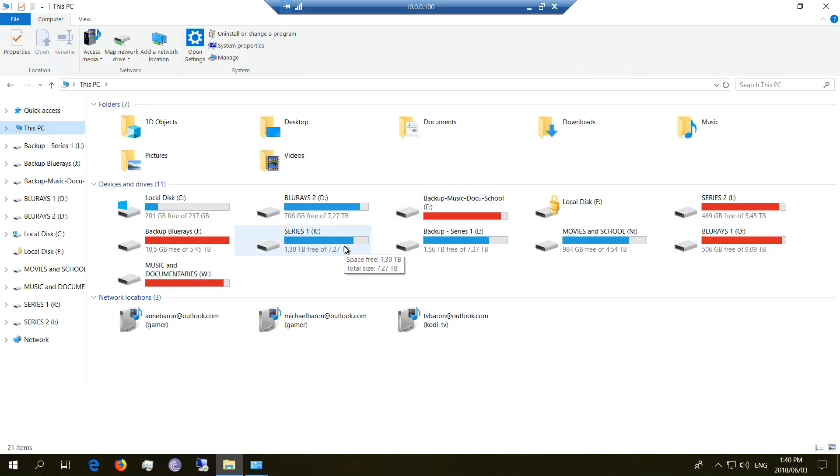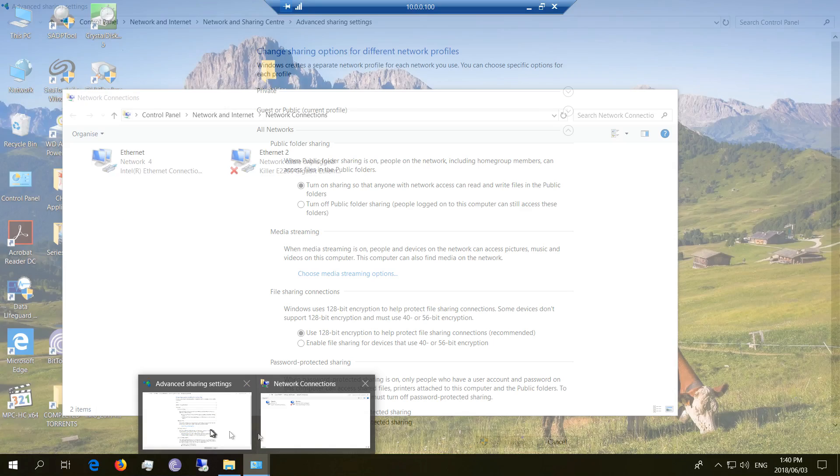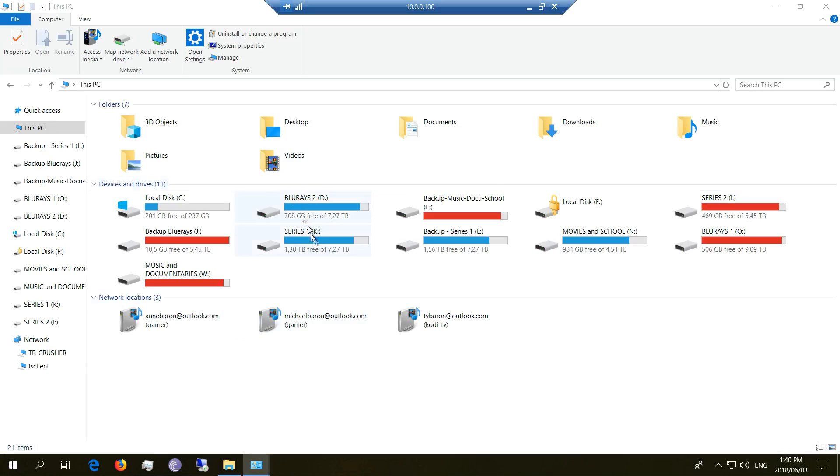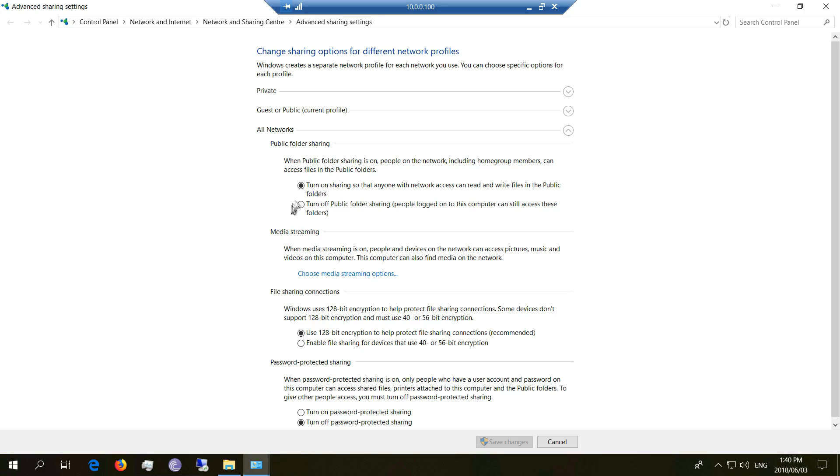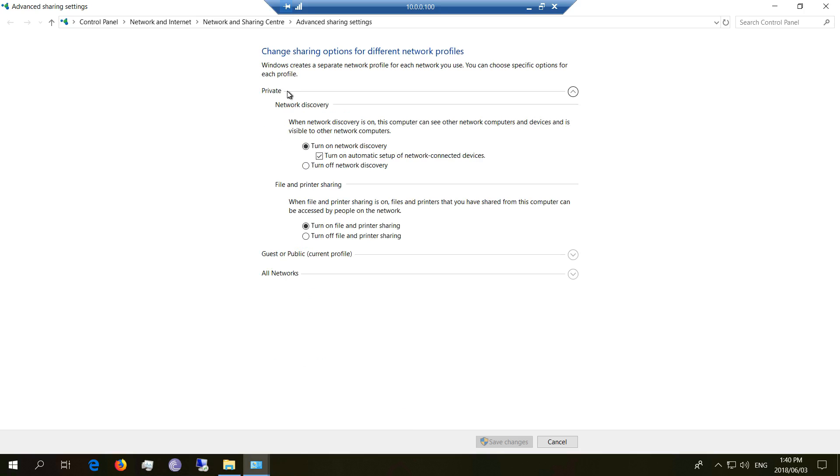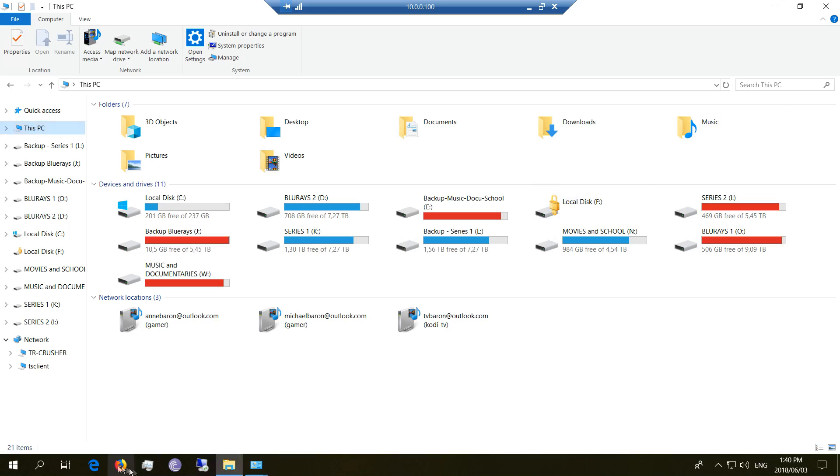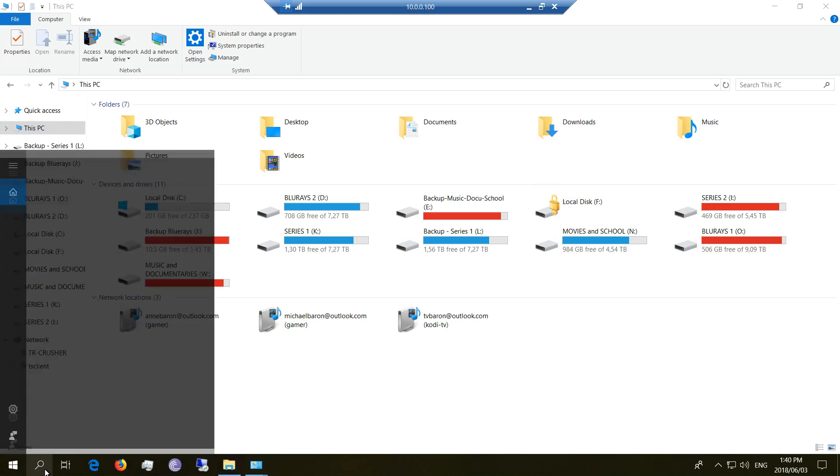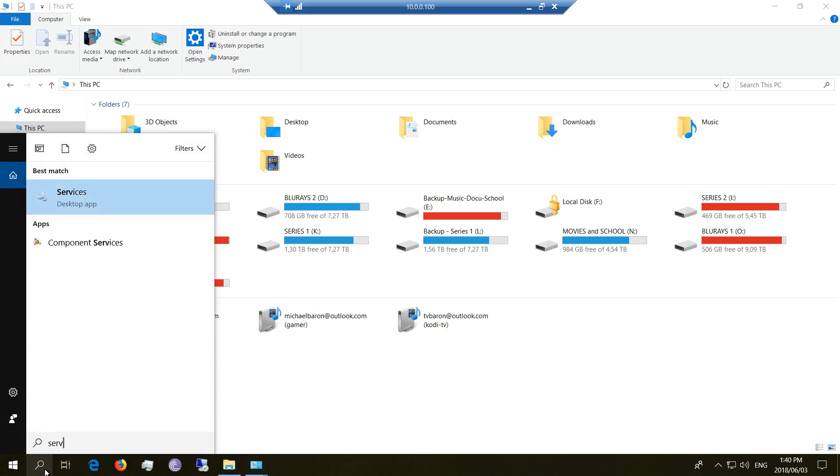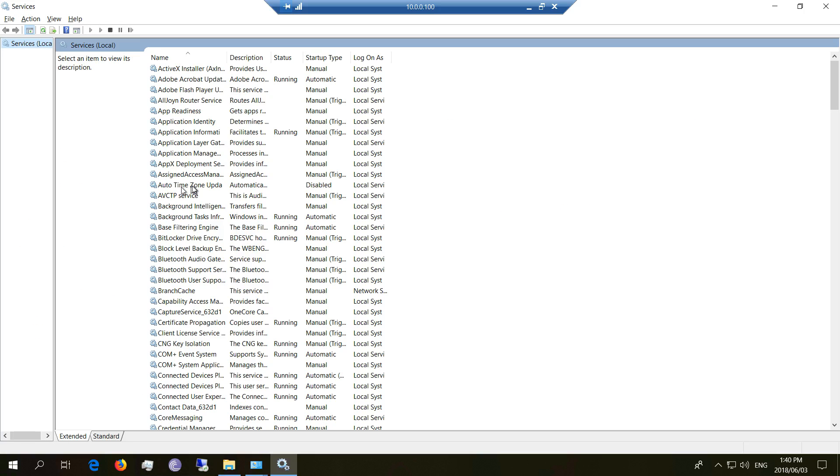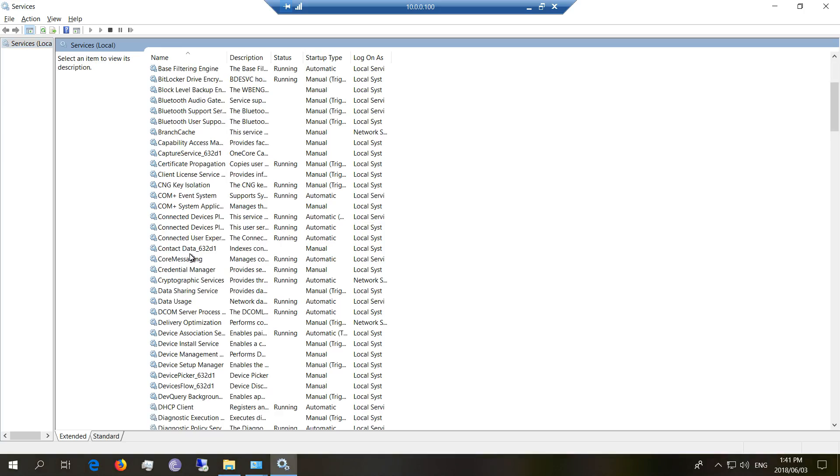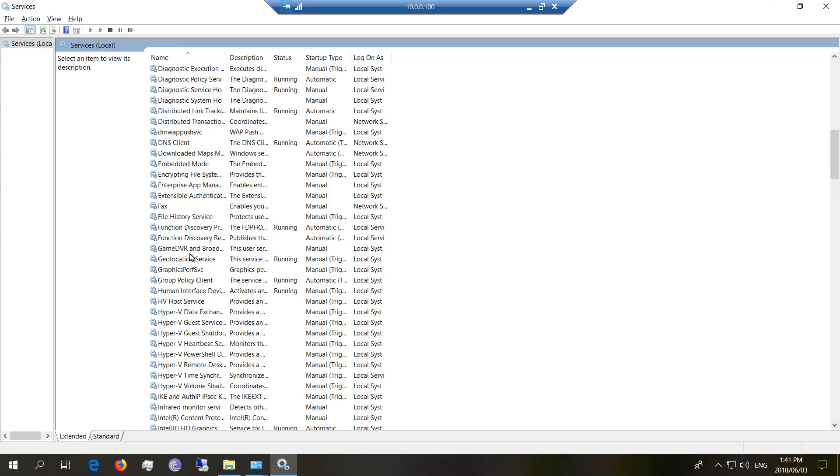So this is how you solve it, even if you did the correct sharing settings and so forth. Even if you did turn on network discovery and all these things. So what you've got to do is go here and say services. There we go. And you're going to be looking for four things. You're going to look for function discovery provider host.